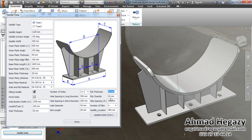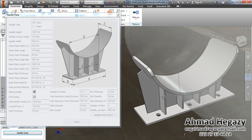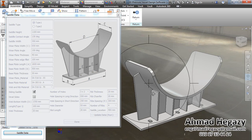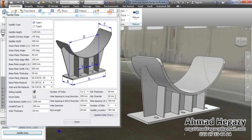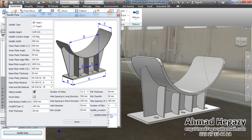We will change the ribs thickness to 20. The jumper and the ribs height here we will change to 50. For the ribs spacing, we will change the number of ribs to 3 ribs.